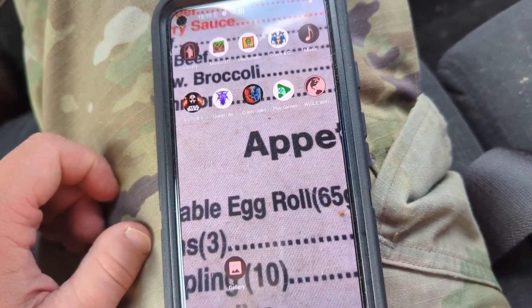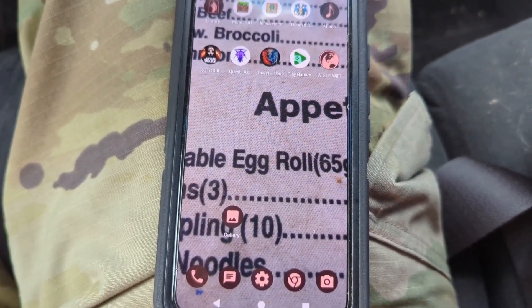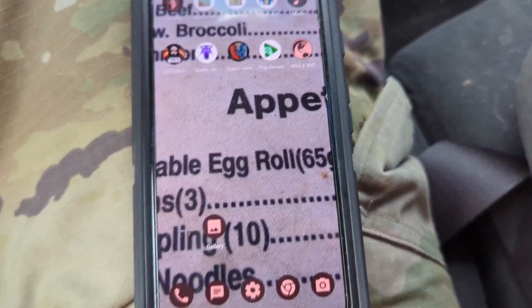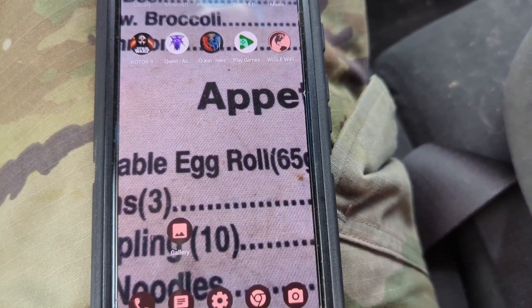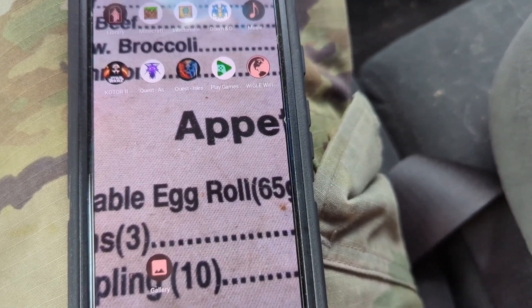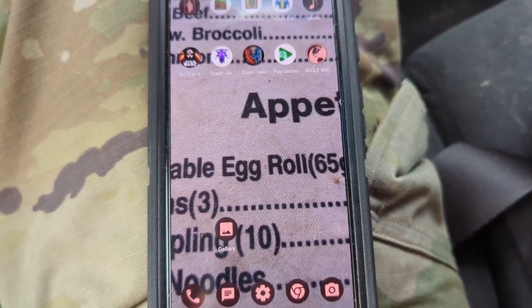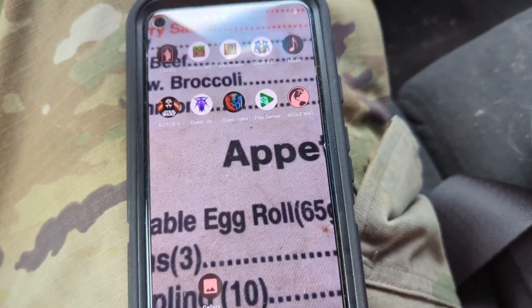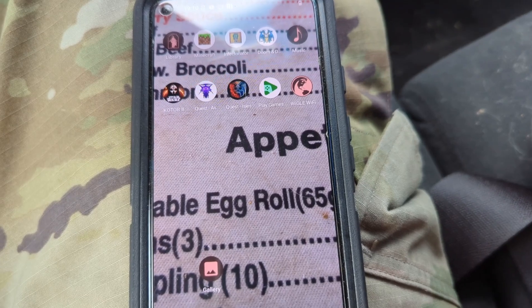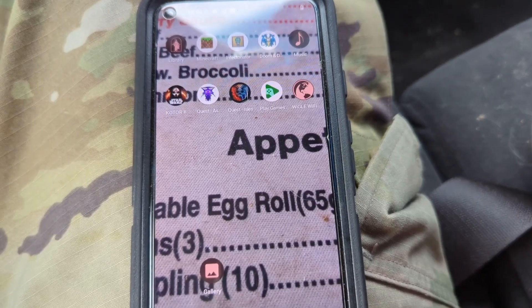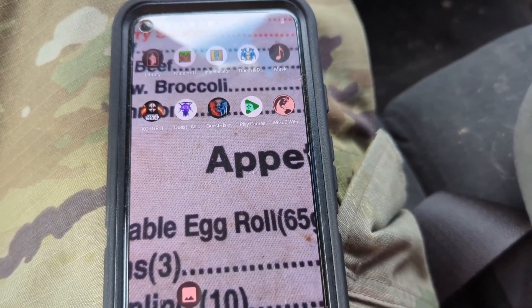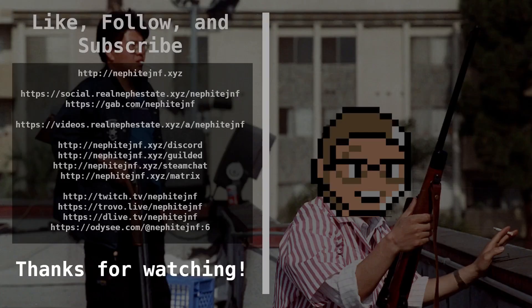That's Wigle WiFi in a nutshell. Wigle.net is for educational purposes, security awareness, and privacy awareness — keep that in mind and don't abuse it. If you're doing a professional job it's great for making a company aware of what's open in their area. If you enjoyed the video, like, comment, and subscribe. Share it if you found it informative, and I've got Discord, Guilded, and more in the description. I'll see you in the next one.